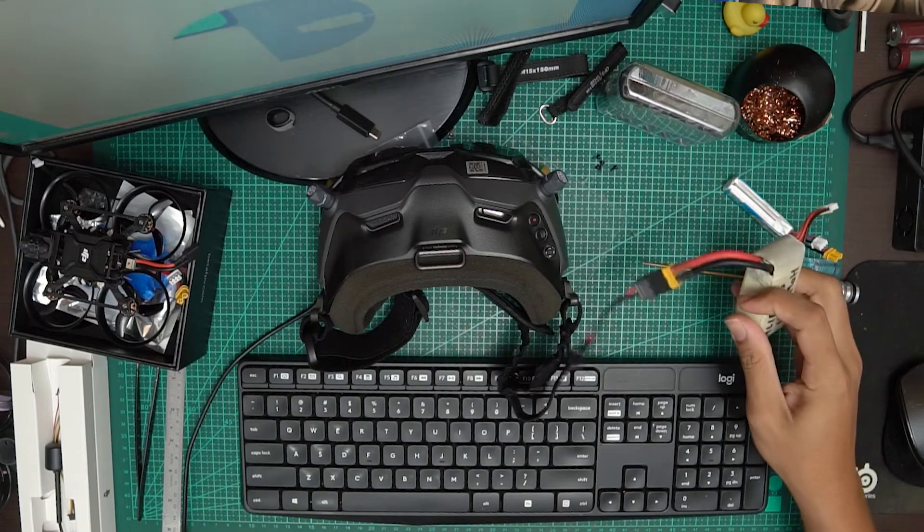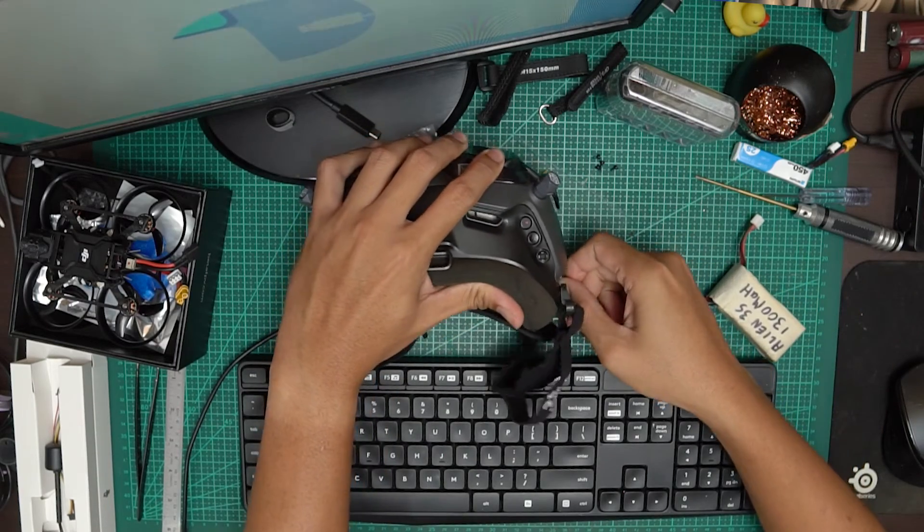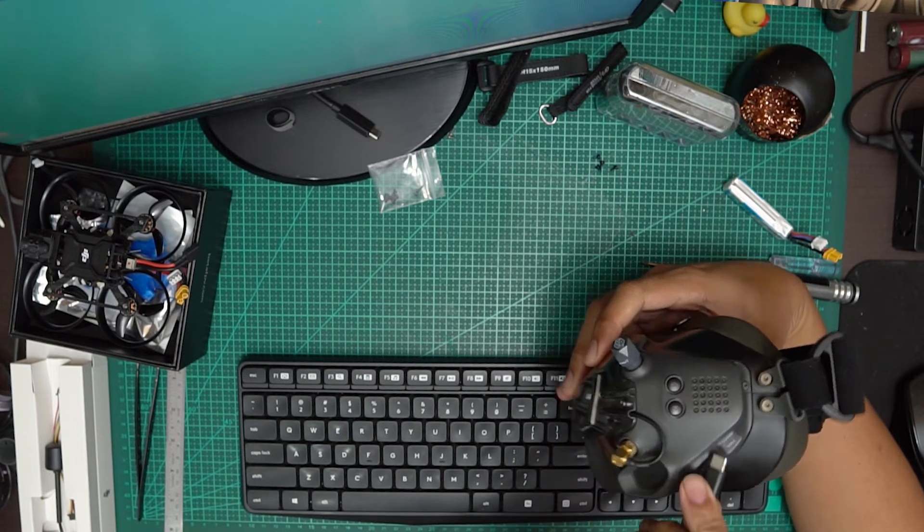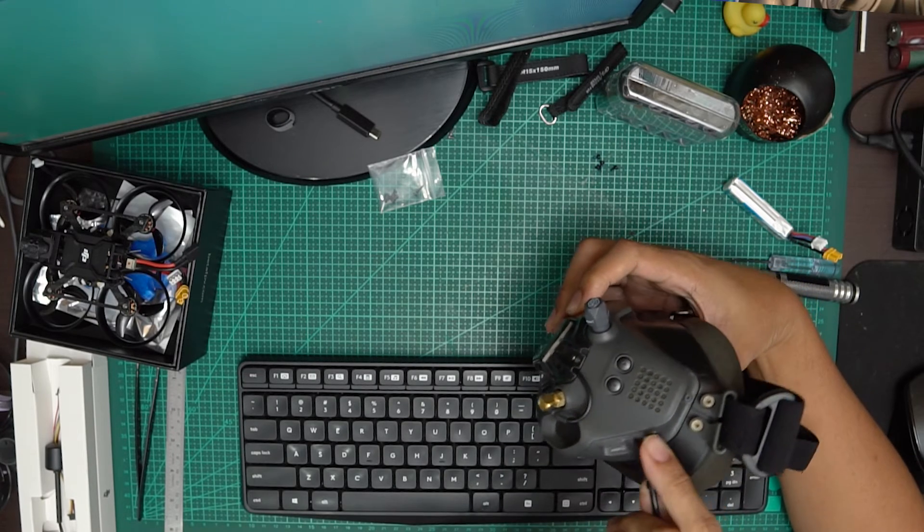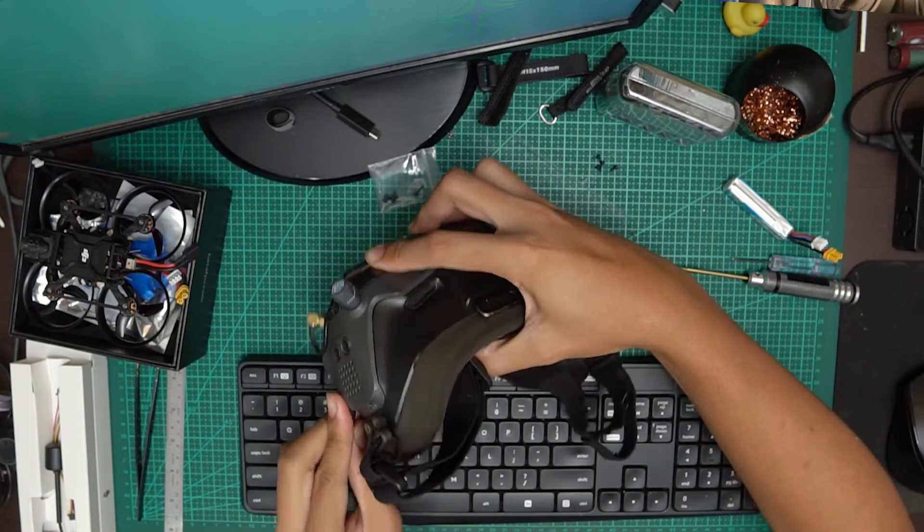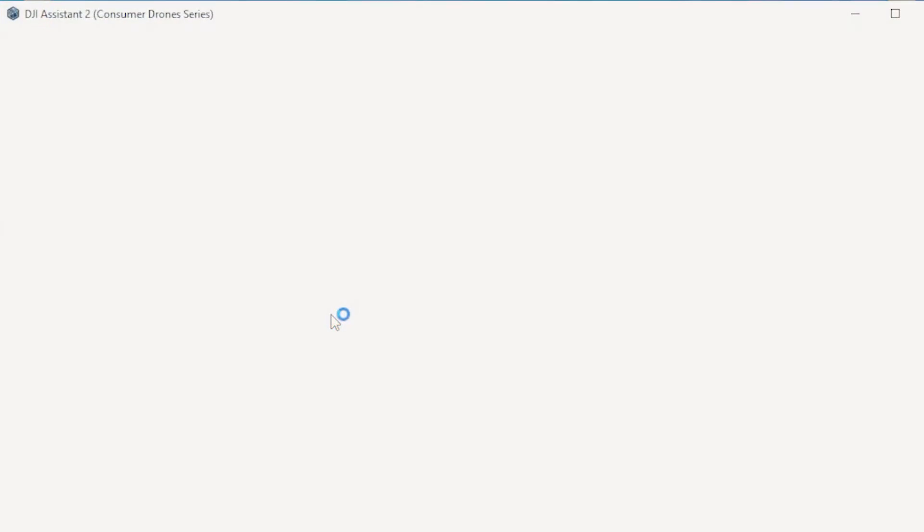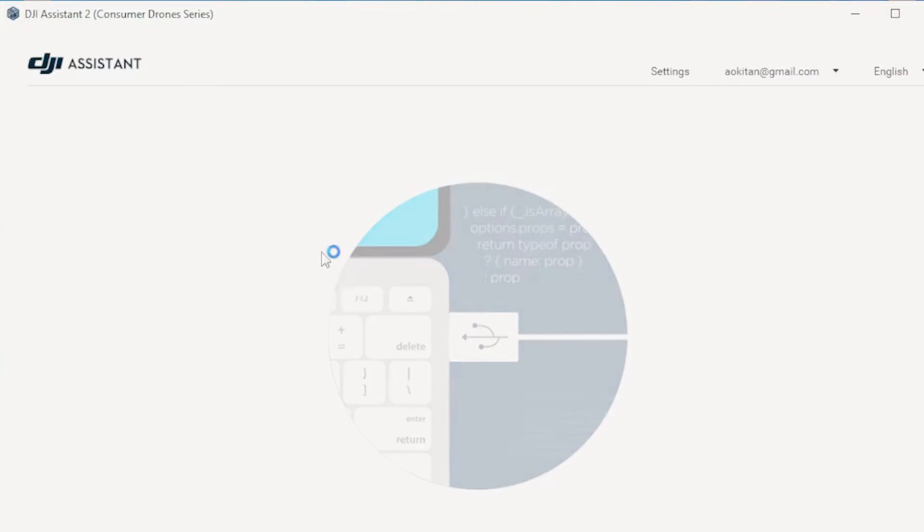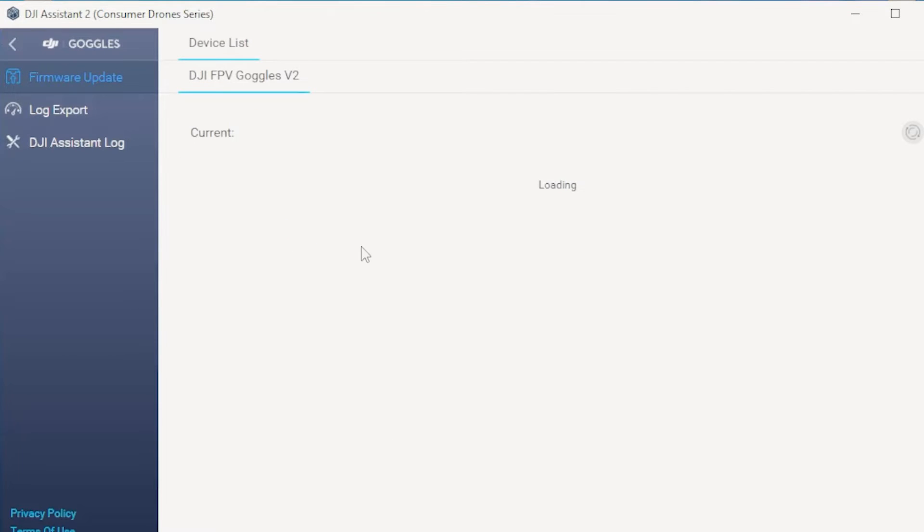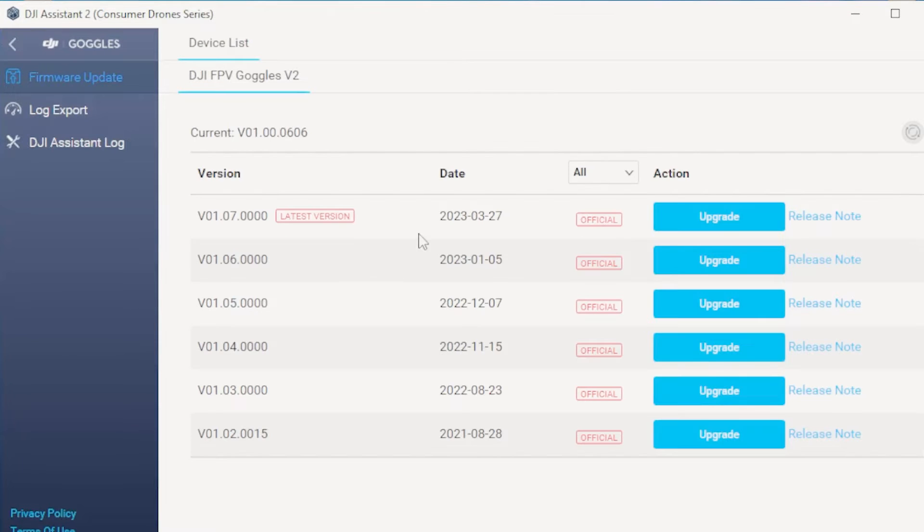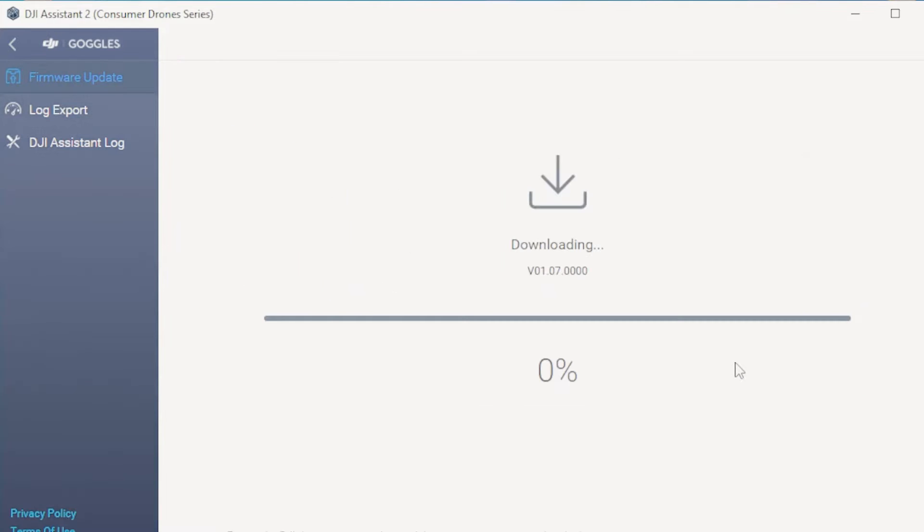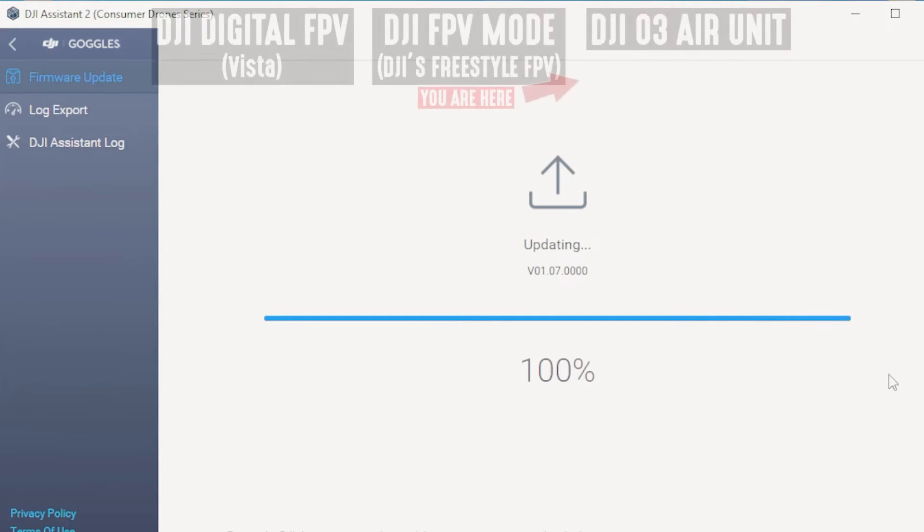So now I can just supply power to my DJI V2 goggles, plug it in via USB, and open DJI assistant to consumer drone series as well. I'll click into the goggles, and now it'll list the updates. I'll update to the latest version. And I'll let it run. And now that that's completed, I can move from DJI air unit mode to the DJI O3 air unit mode for binding.